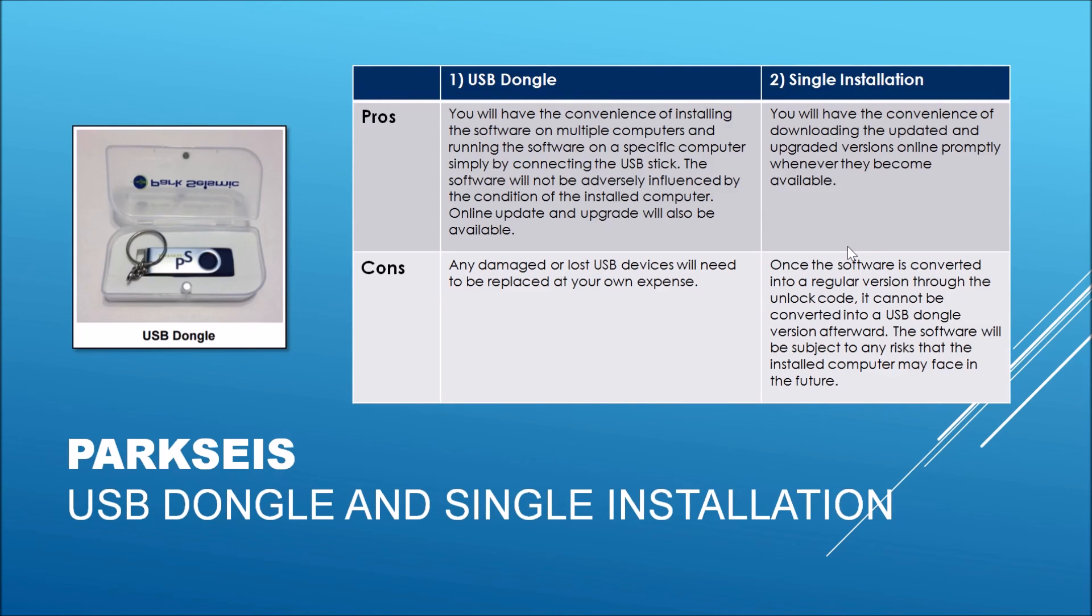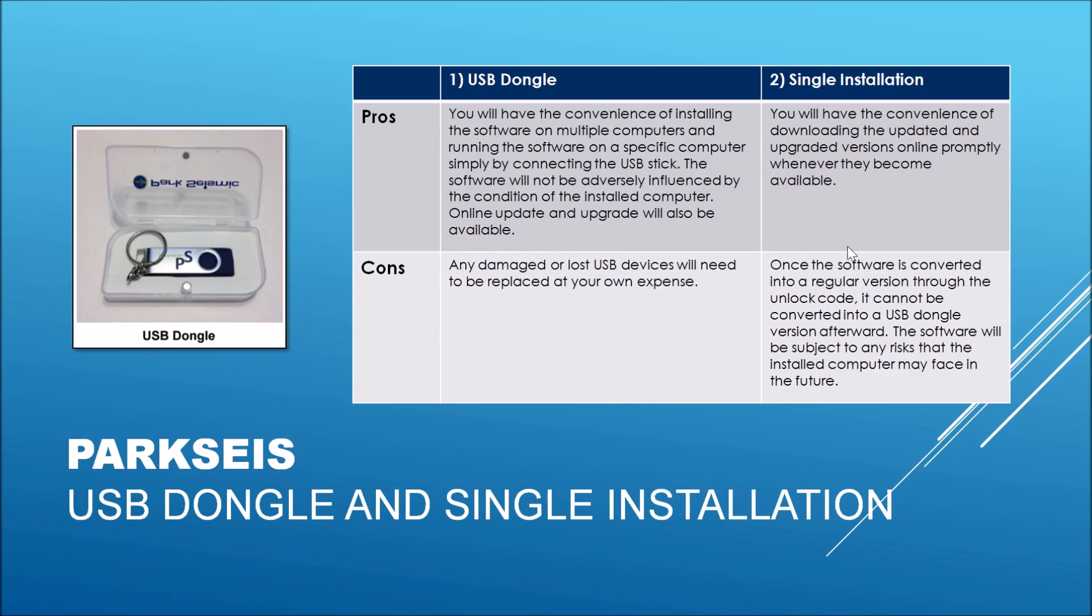The ParkSeis software comes in two different forms. The most common type is the software run by USB dongle, which provides the greatest mobility because you can freely move the software from one computer to another. However, the fate of the software will be subject to that of the USB dongle. It will be critical to take serious care of the USB.